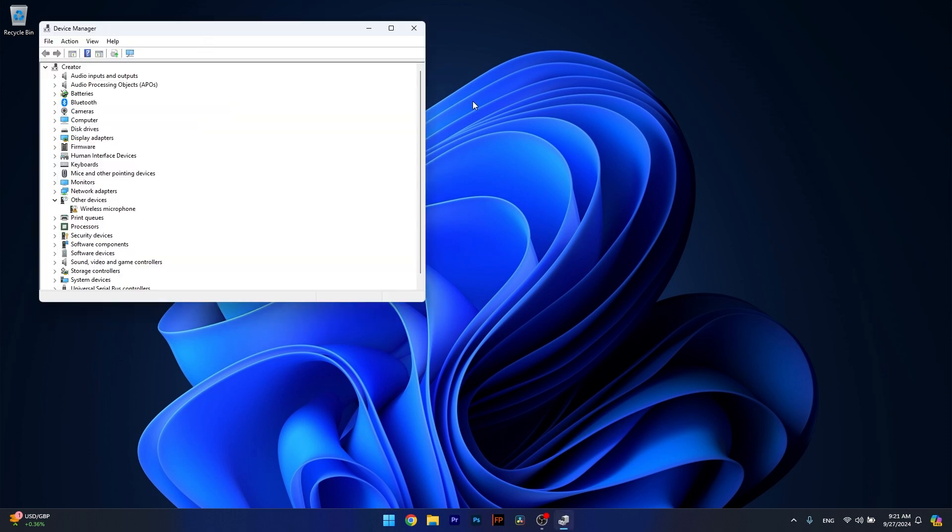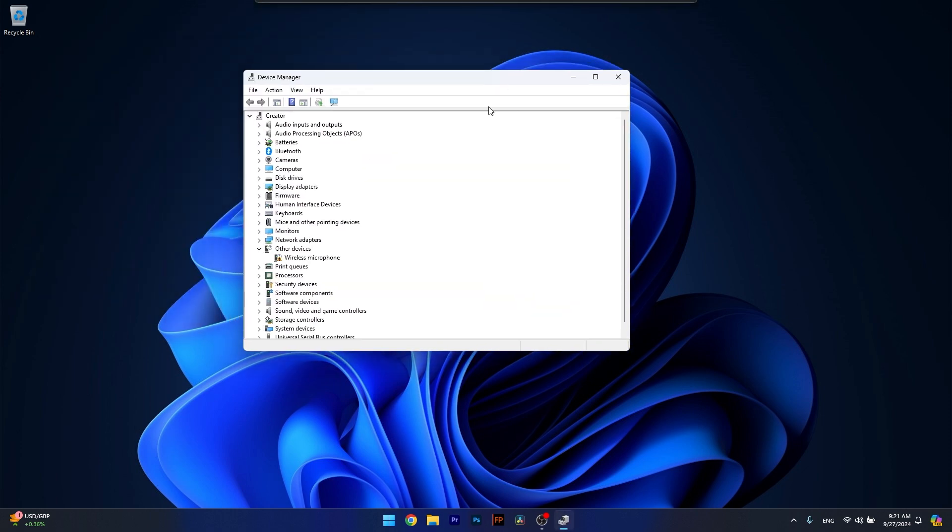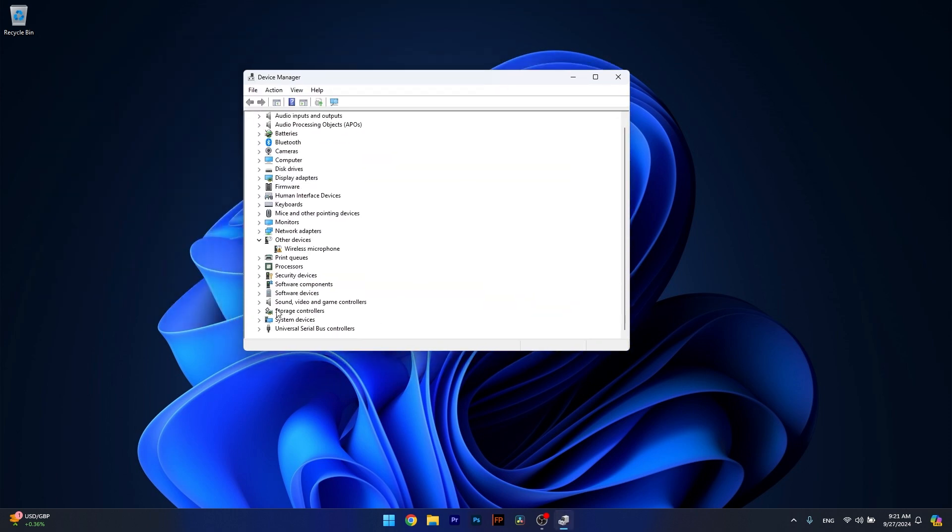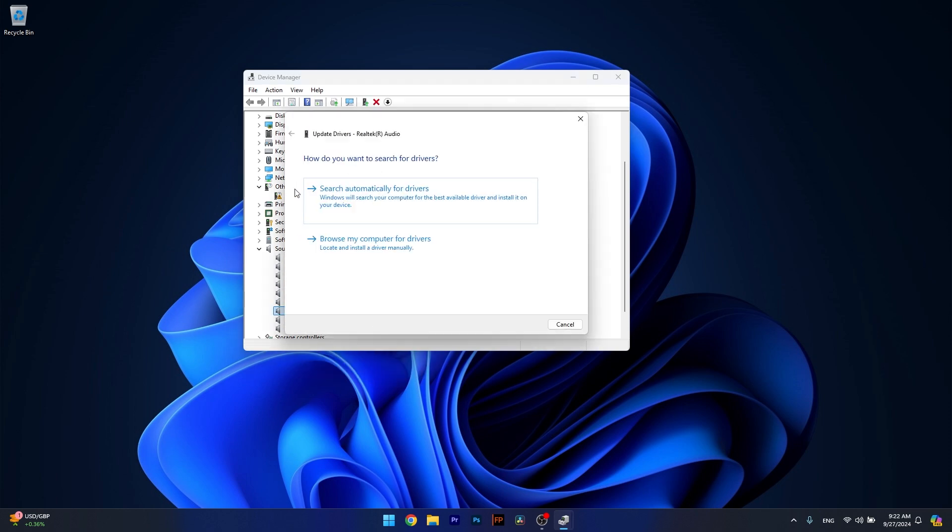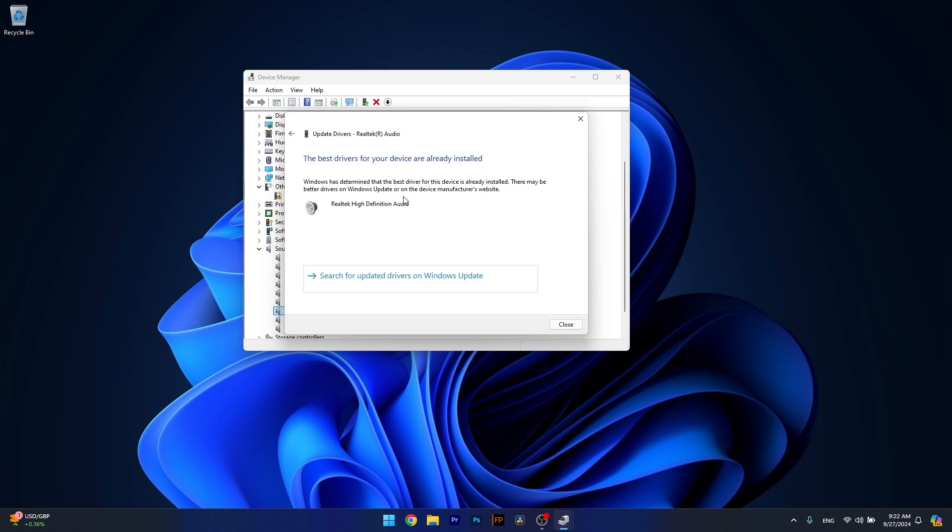And in here scroll down until you find the Sound, Video and Game Controllers. Now right click on the problematic device and select the Update Driver option. Now click on Search Automatically for Drivers, just like in the first solution, and then if you find any update, just install it.